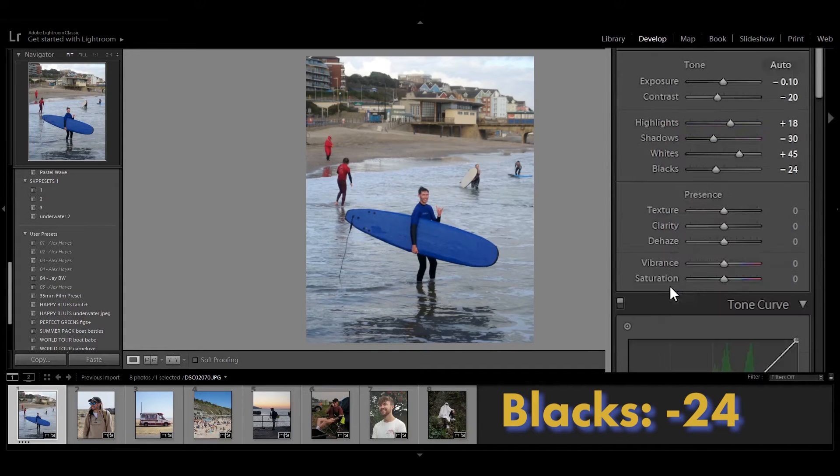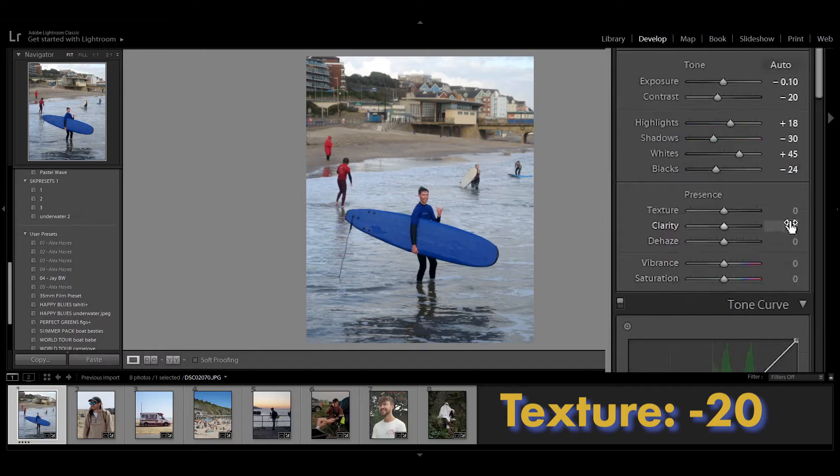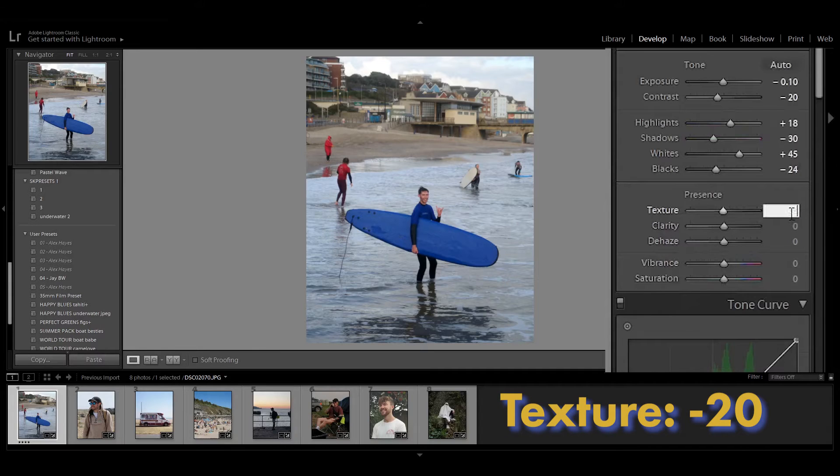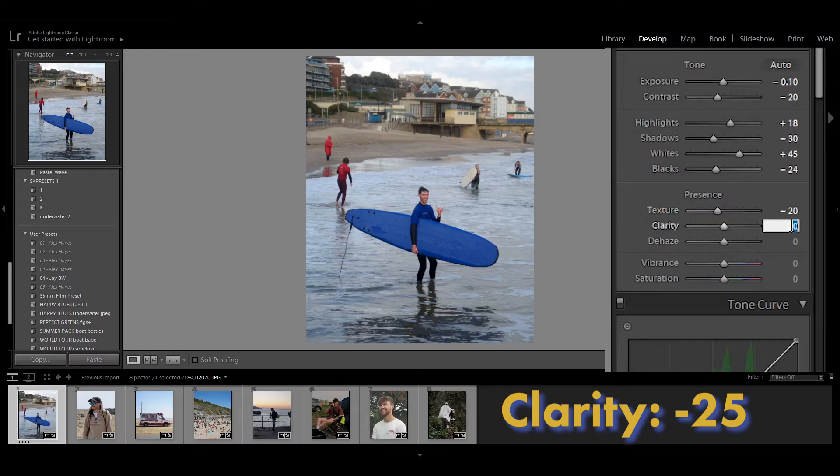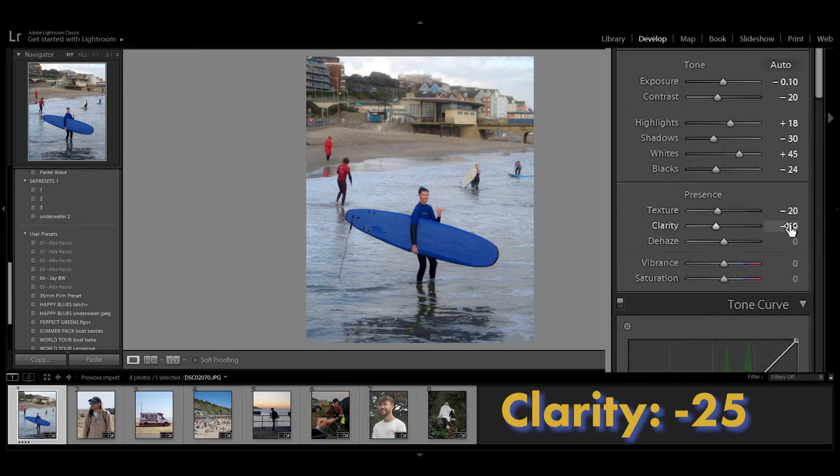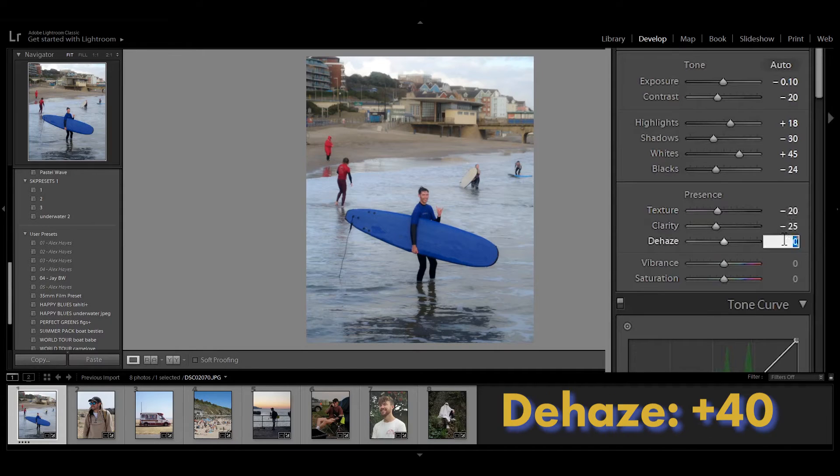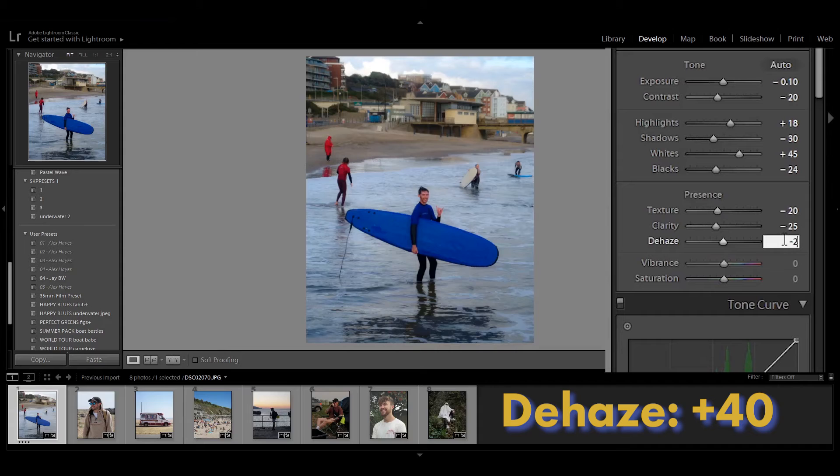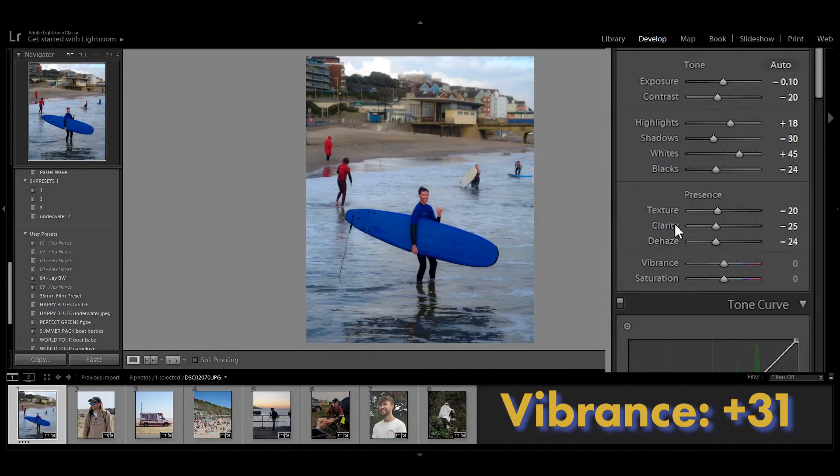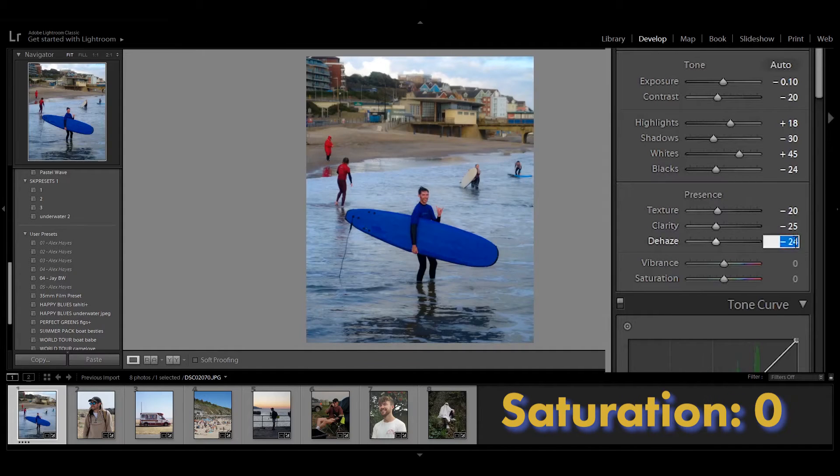Then on the presence we've got minus 20 for the texture. The clarity is going to be also minus 25 and dehaze is going to be plus 40. We're going to also bring the vibrance to plus 31 and we're not going to touch the saturation.